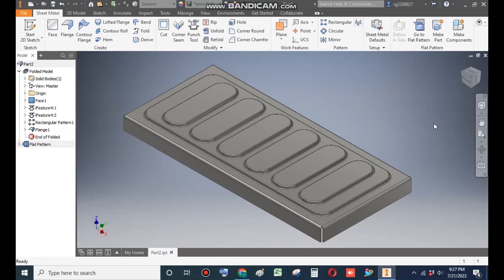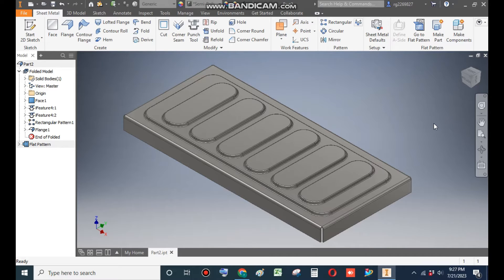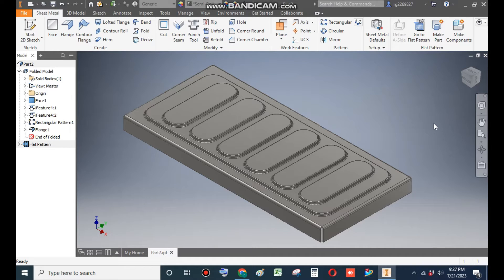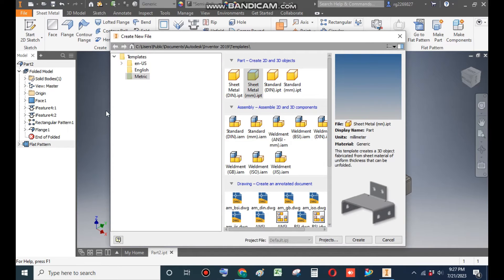Hello friends, welcome back to CAD Practors. Today we are going to develop a sheet metal model in Autodesk Inventor software. In this, we will learn how to use the punch tool or forming tool in Autodesk Inventor. Let's get started with today's tutorial. Go to new and take a sheet metal part in millimeter.